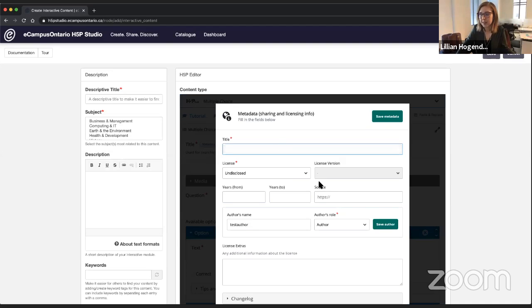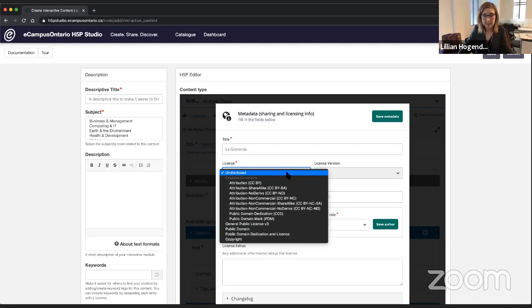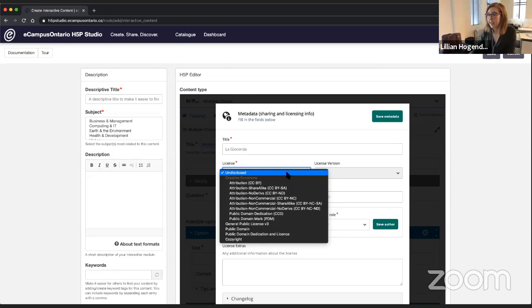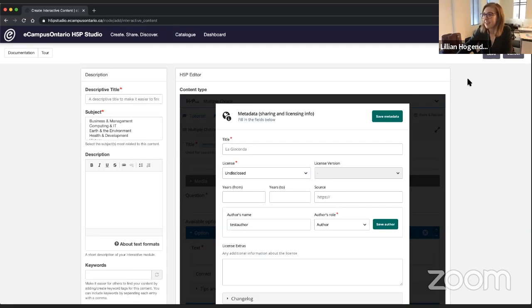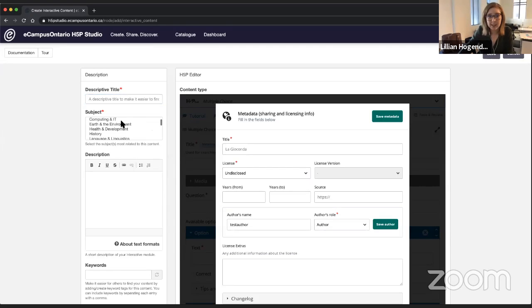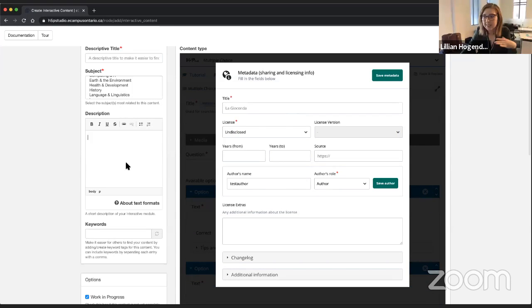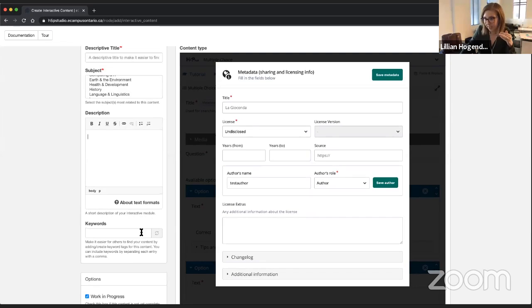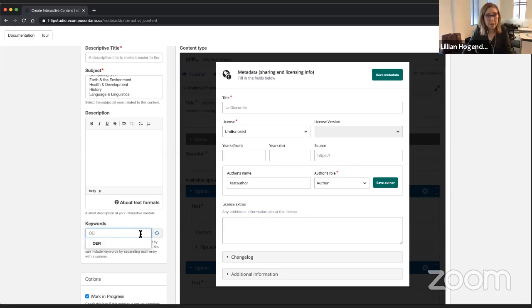The H5P catalog reads some of this metadata as well, where you'll be able to add a license so that when you're searching you can sort by license, by content type, by author, by subject, and by author-supplied keywords. We've also added some additional descriptive information where you can add a descriptive title that might be different from your H5P title — this is the title that will show up in the catalog. You can catalog it with subjects, which are reflected in our open library, and add a couple of sentences describing the objects.